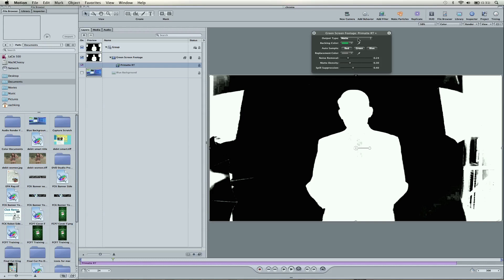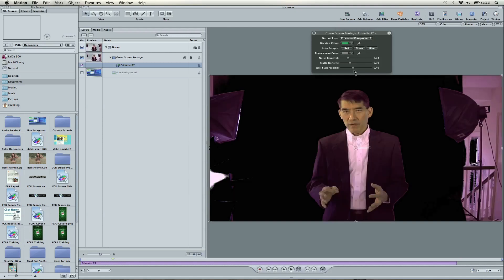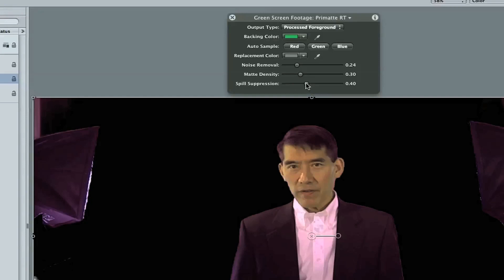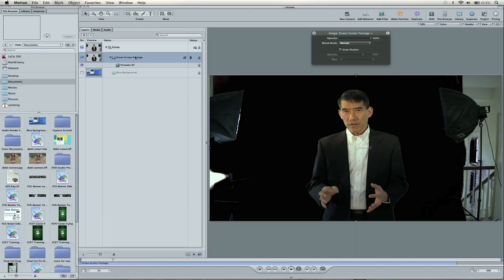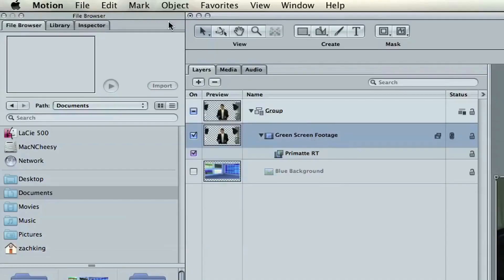Now, we can turn back from Matte to Process Foreground for our output type, and everything is a little pink and purple. Well, that's our spill suppression, so we're going to adjust that until the colors look normal. It looks like our number's about .30 as well. So, we've got a solid key here for starters, and we're going to go to our footage.